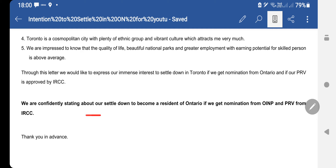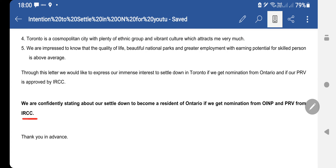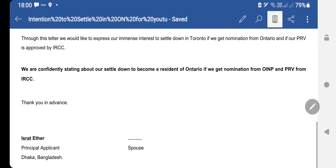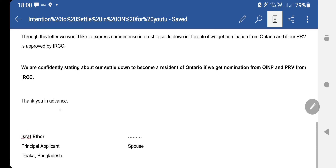Finally, we confidently state our intention to settle and become residents of Ontario if we get nomination from OINP and PR from IRCC — we bolded that out. Then you put your name and your husband's name, and give your signatures.